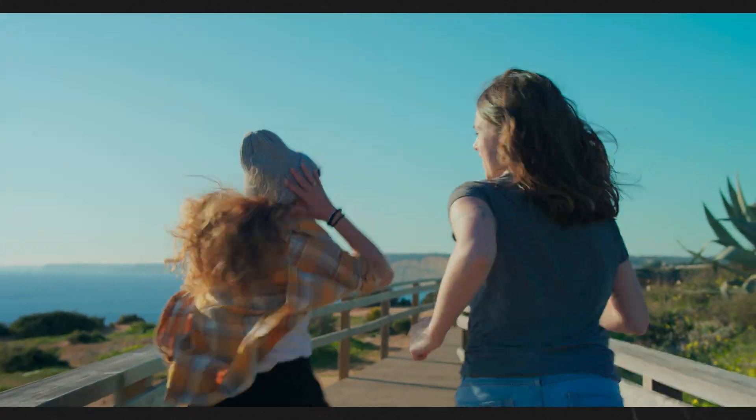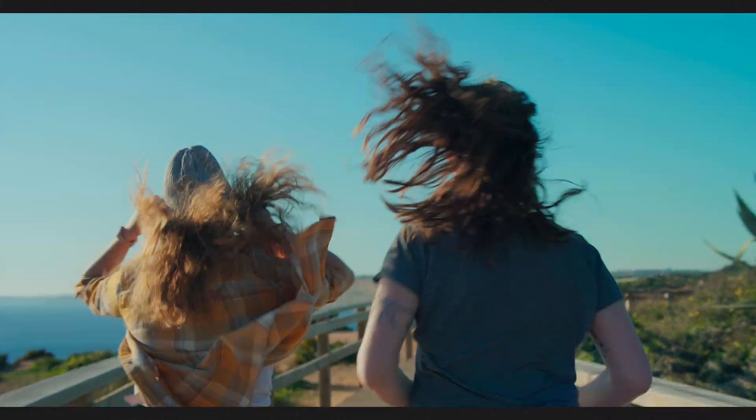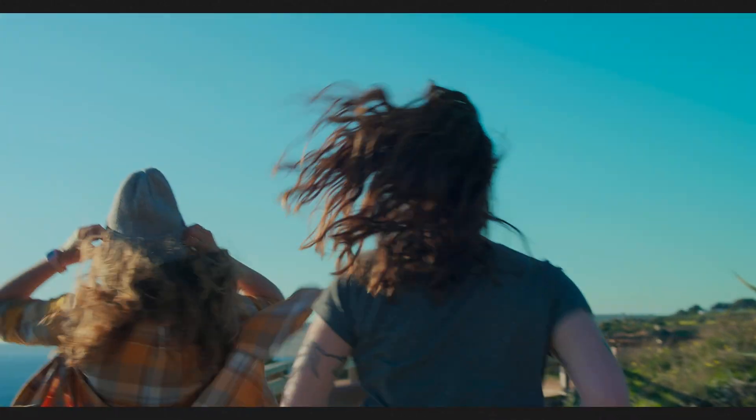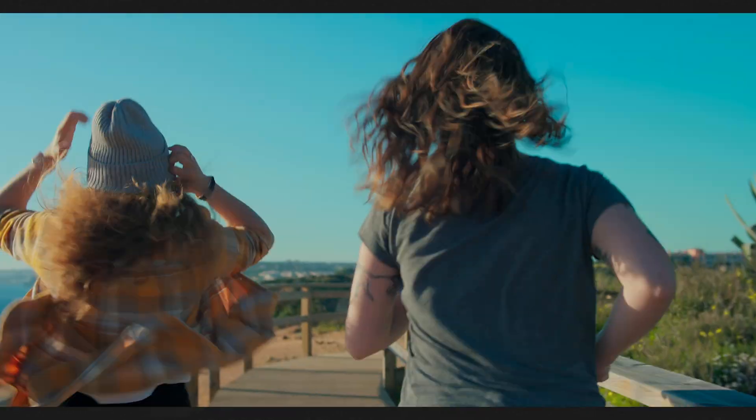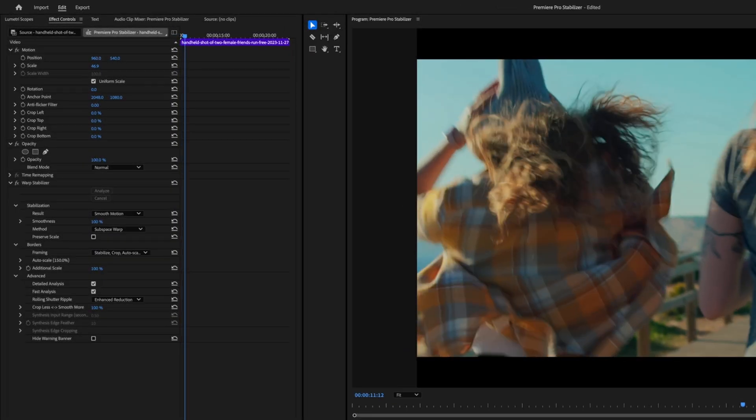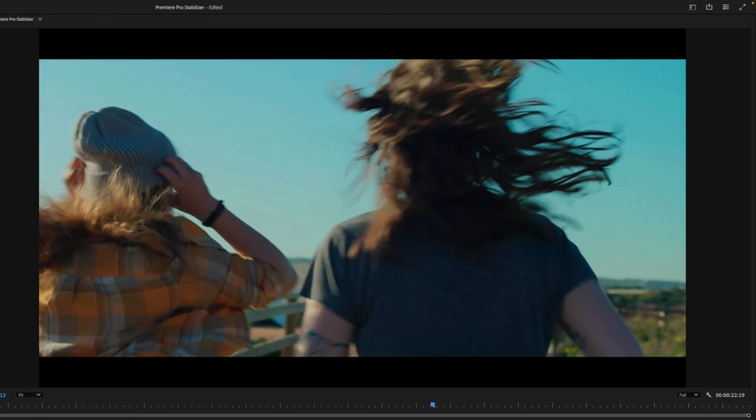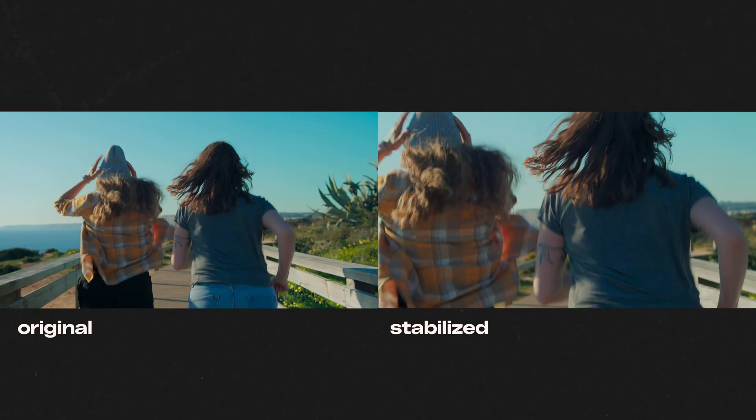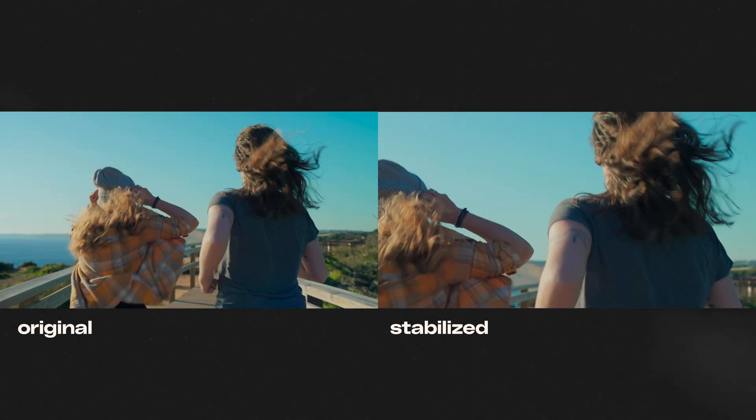Now that all goes to say, if you do have a really shaky piece of footage like this one, and you throw all of the power of the warp stabilizer at it, you still may end up with something that looks like this. I'll let you be the judge of what's more usable.